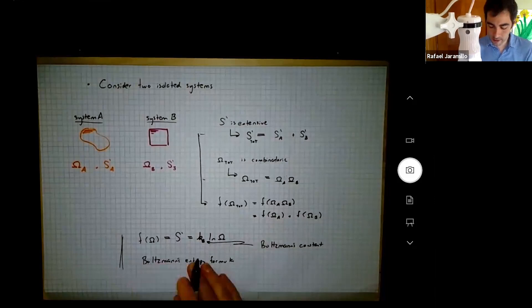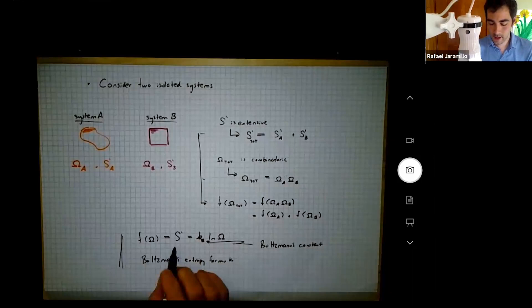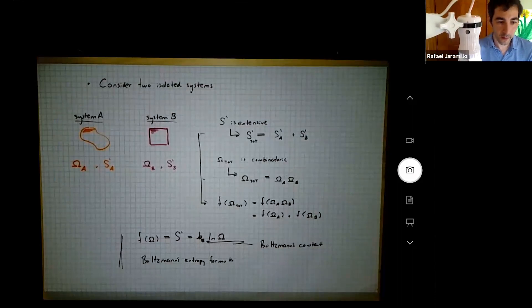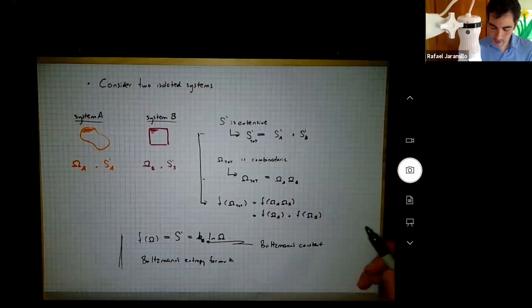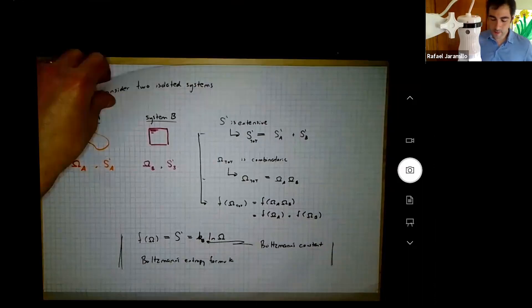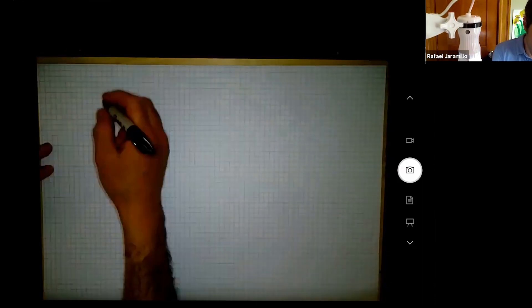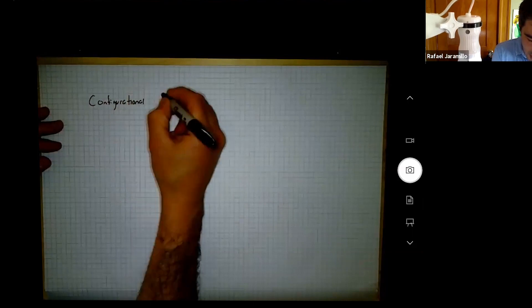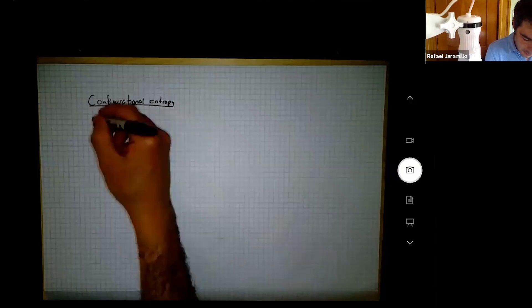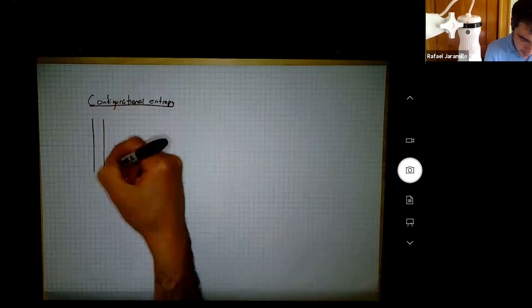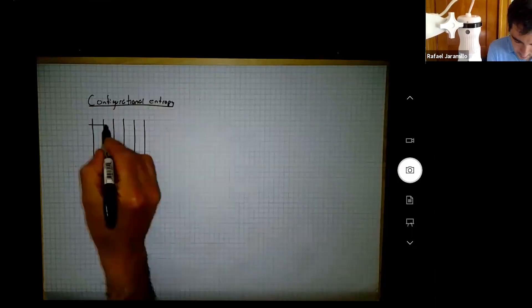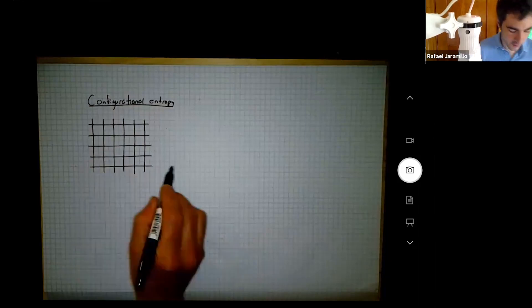Just like that we have a pretty simple-looking equation that gives us the entropy for a system as a function of the number of microstates. That's pretty cool. We still don't know what Boltzmann's constant is, but let's look at some implications. We'll start with configurational entropy, which we've talked about throughout the term. Configurational entropy is the number of ways to configure a system in space.